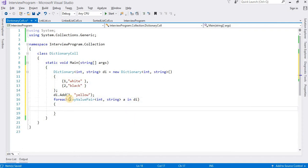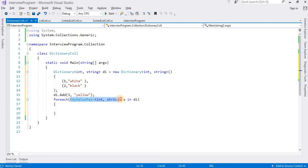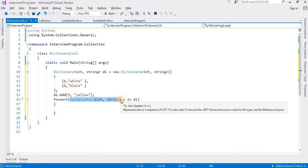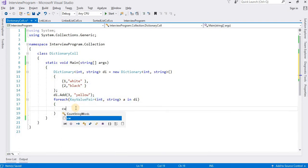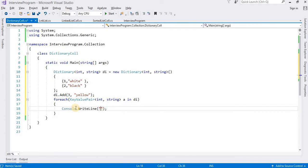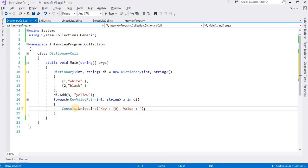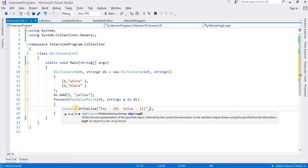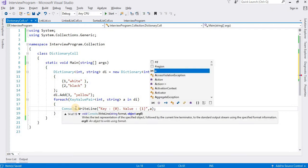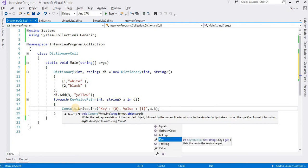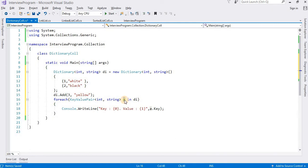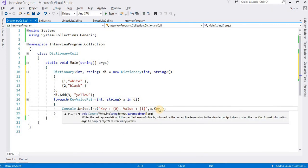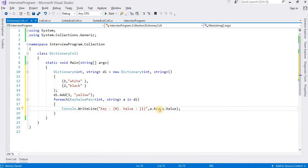I am creating a variable 'a' here in di. It is very simple as we are working on many classes. Here you need to define the type of key and type of value. Console.WriteLine, and after that what I want to do here: key should be a.Key, and value a.Value.